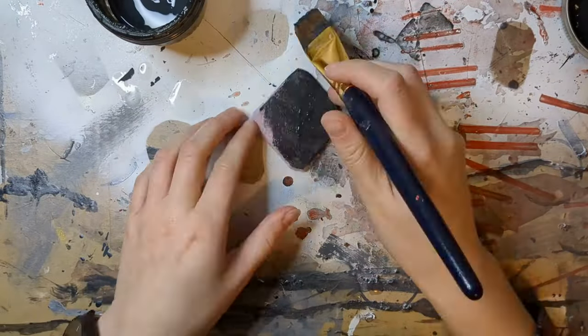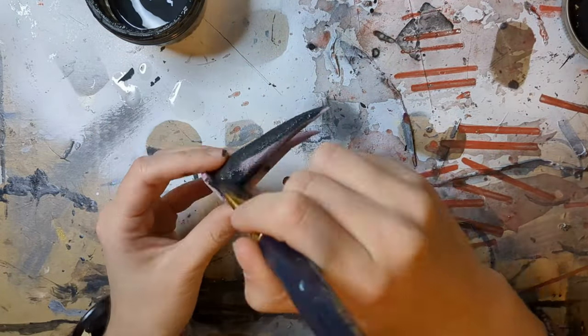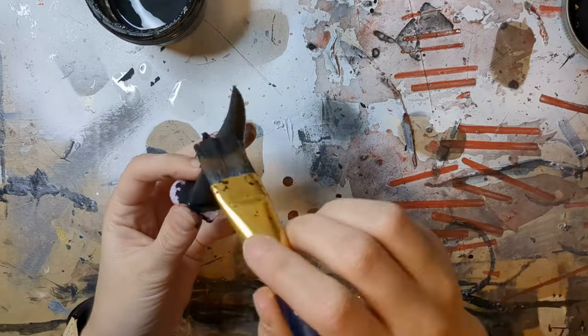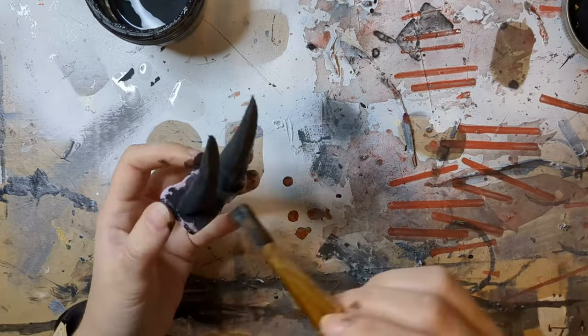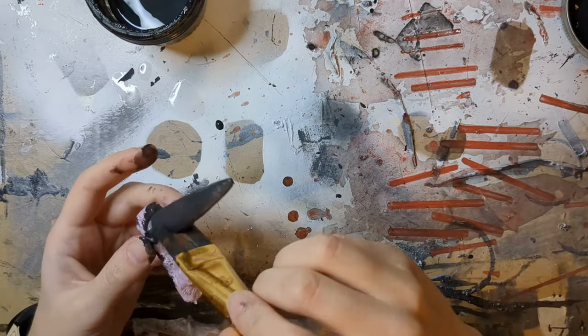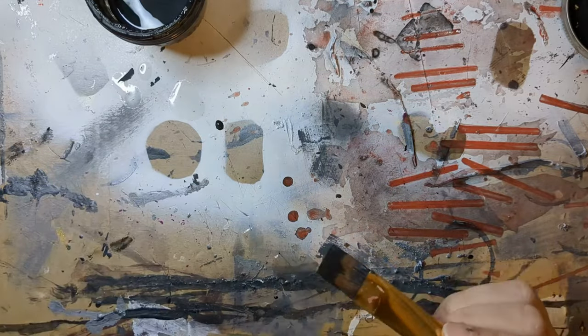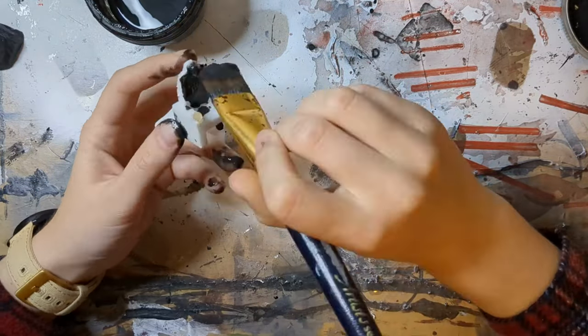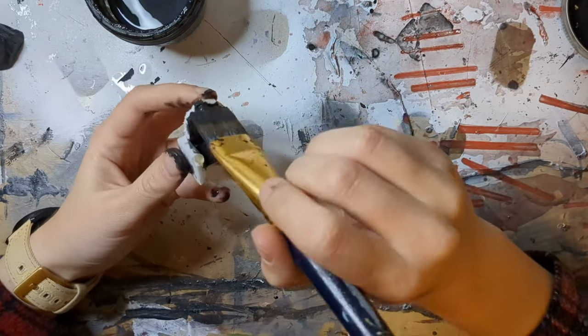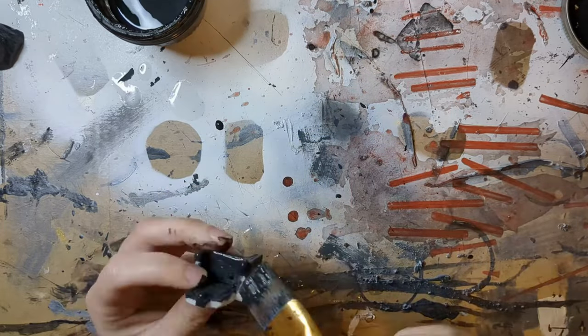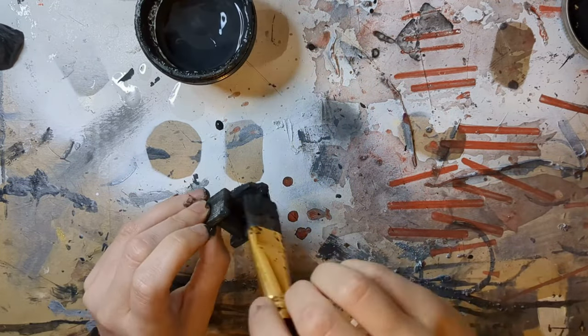Next it was time to get out our black mod podge and really start covering everything down. This of course gives it a little bit of hardness, a little bit of toughness, and also gives us a nice dark layer to paint over, which is great if you want to be a little bit lazy and not do another layer of paint as well.